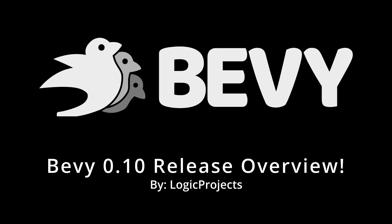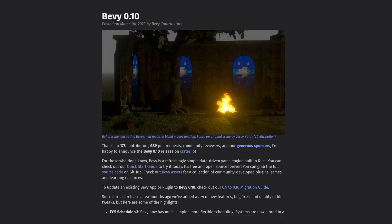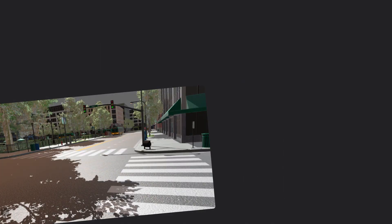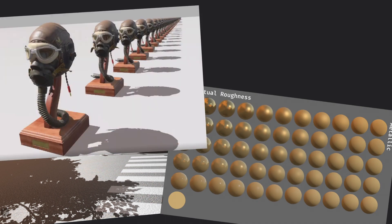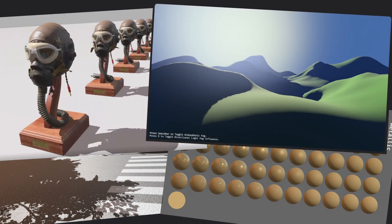Howdy and welcome back to another Bevy video. Today we get to celebrate the release of Bevy 0.10, which comes with a complete overhaul to how we do system scheduling, as well as some great graphics and performance improvements.